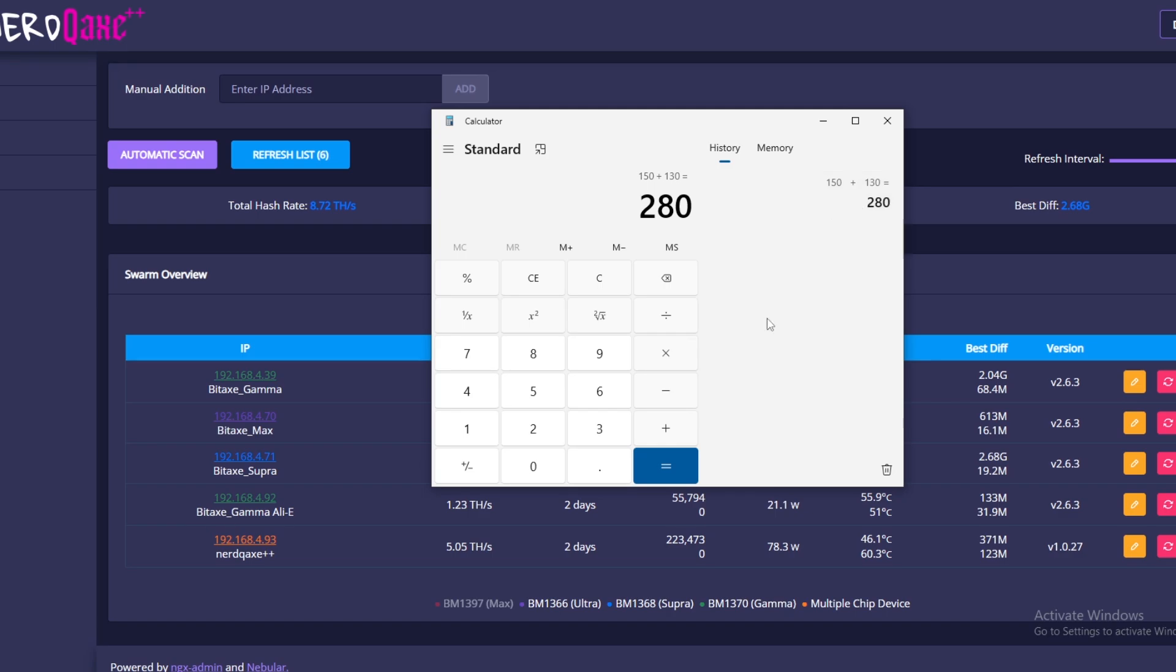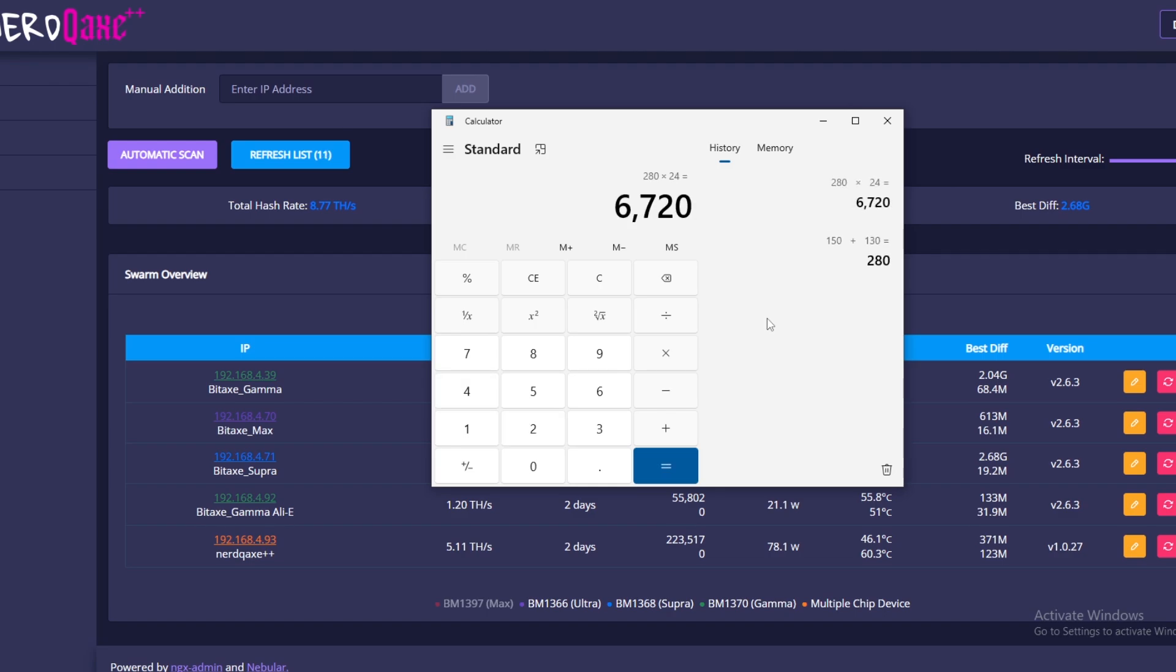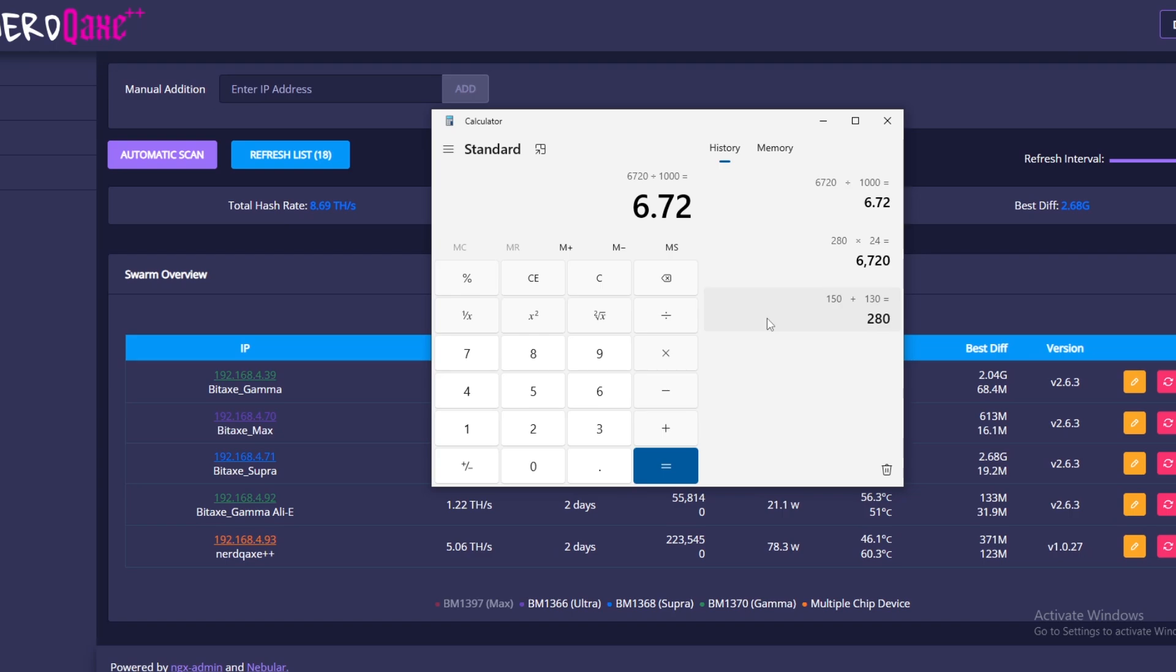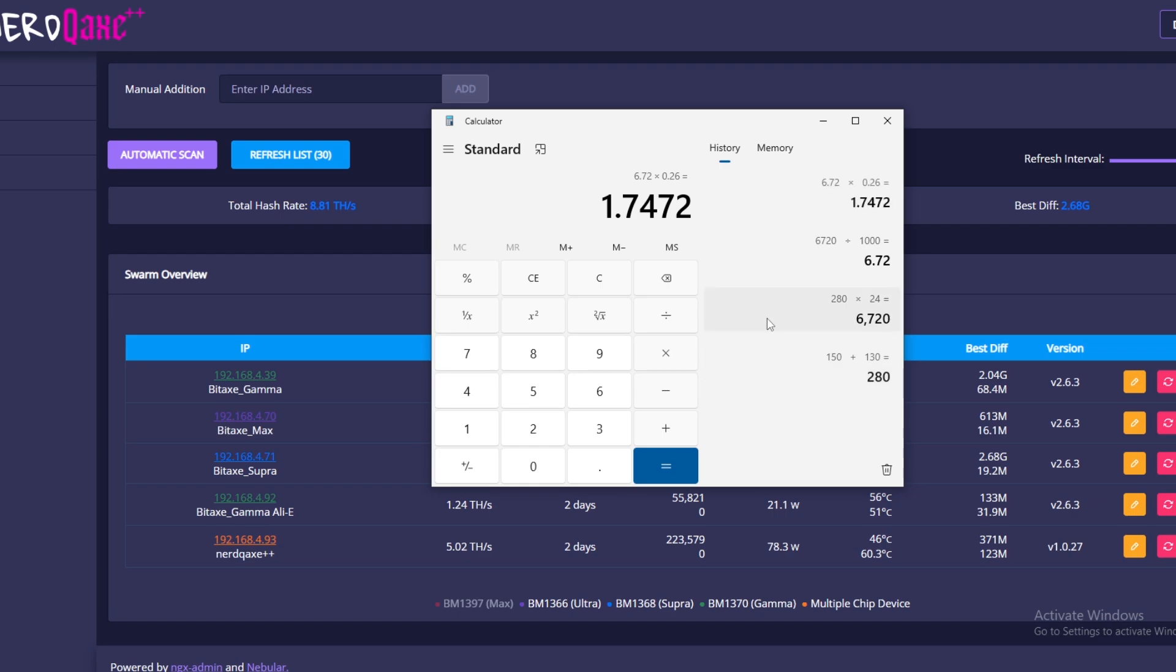We're going to times by 24 to give us 24 hours in a day, and that comes out to 6,720 watts overall. Then all we have to do is divide that by a thousand, and that gives us 6.72 kilowatts per day. Next step is to times that by our cost, which is 26 cents per kilowatt hour. So we're using 6.72 kilowatts per day times that by how much it costs per kilowatt hour, and every day it's costing us $1.74 to run the whole thing.